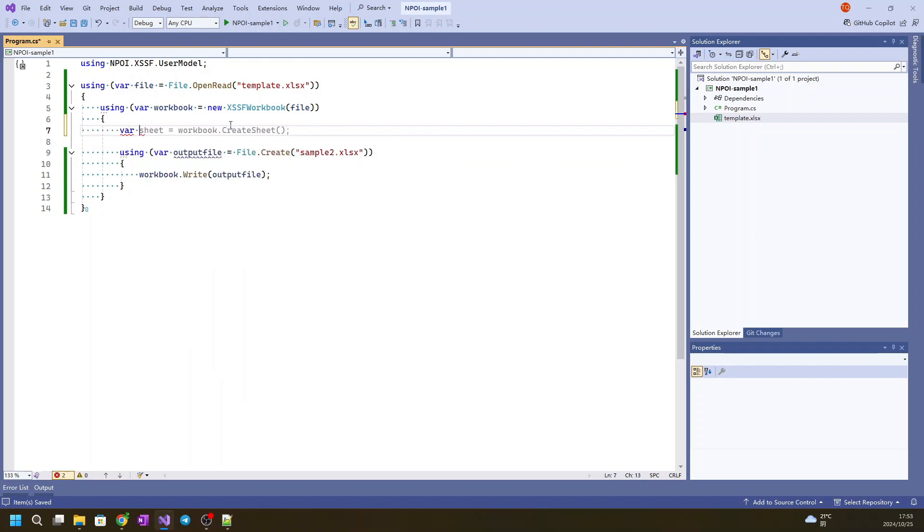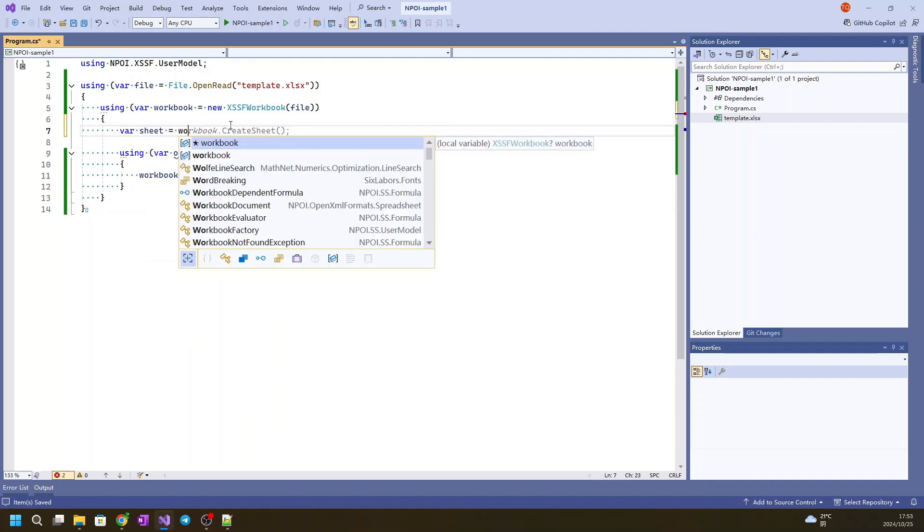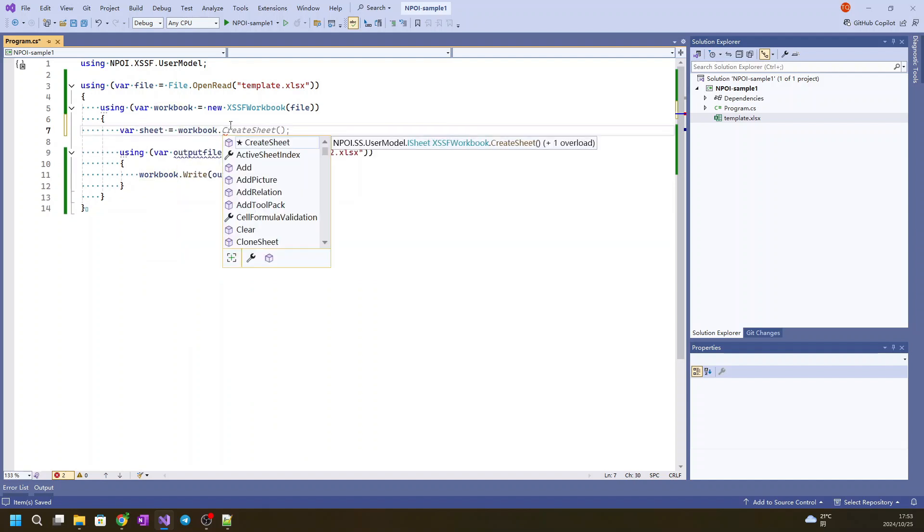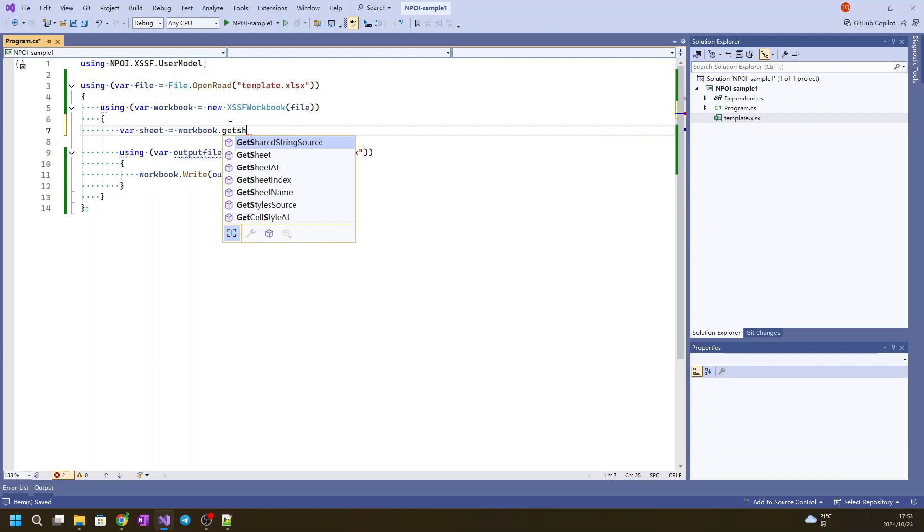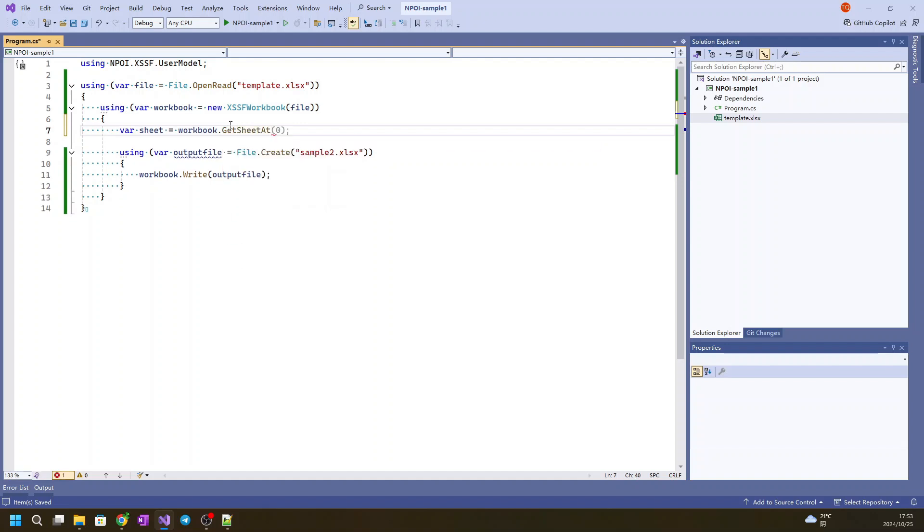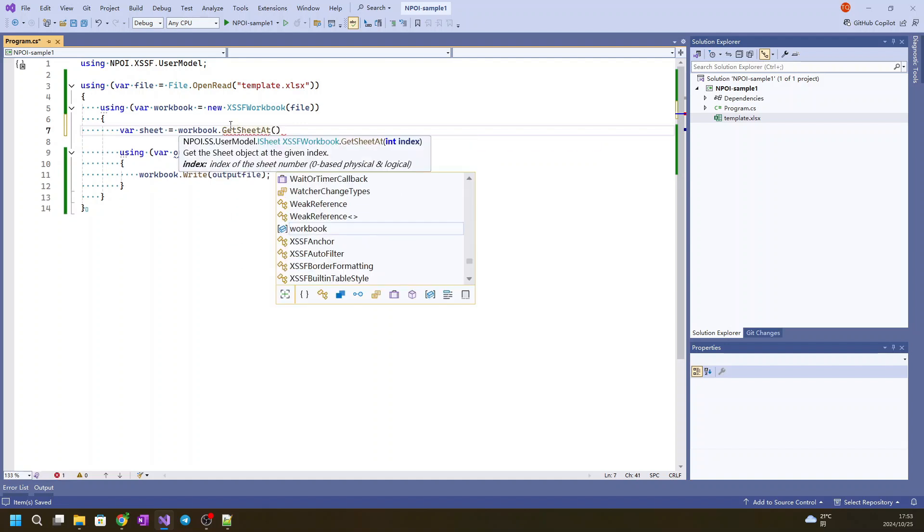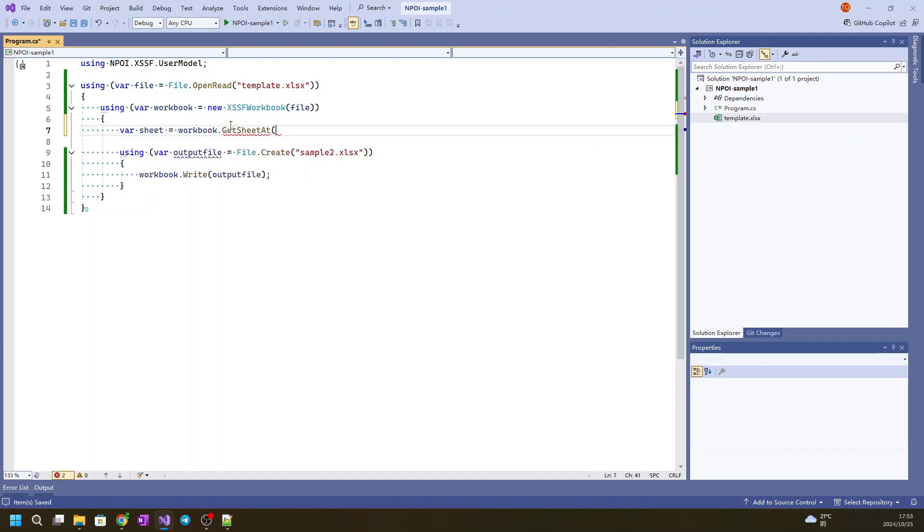And we will read the existing one, GetSheetAt 0. So this is sheet 0, so we get it at 0.